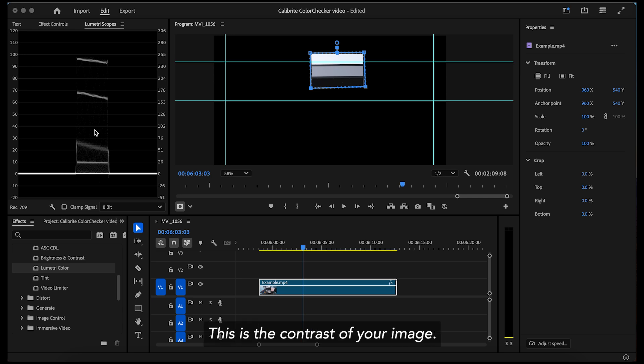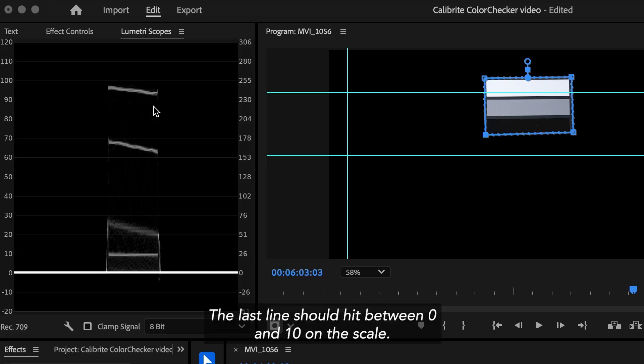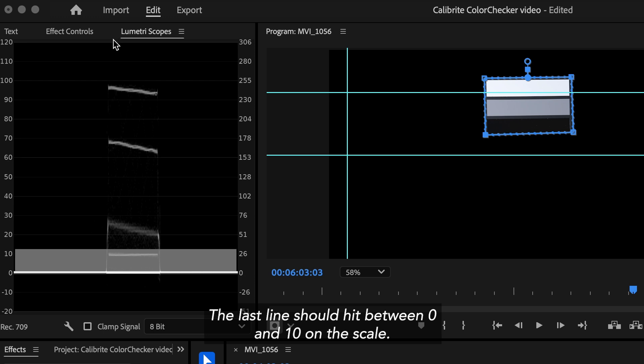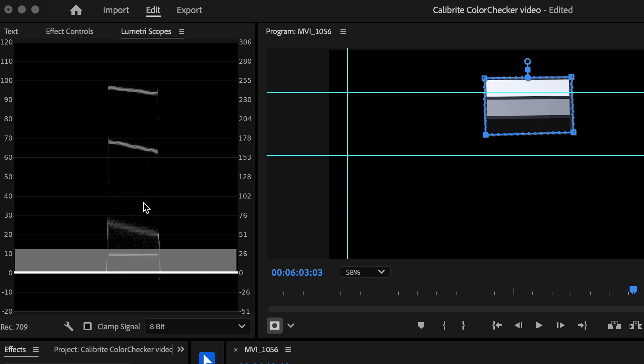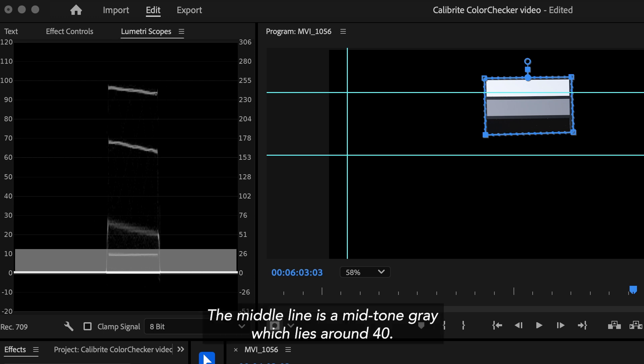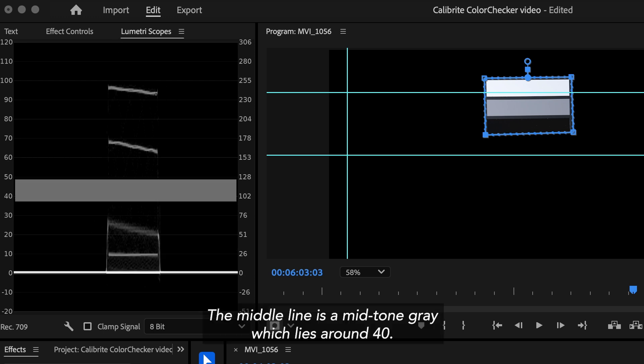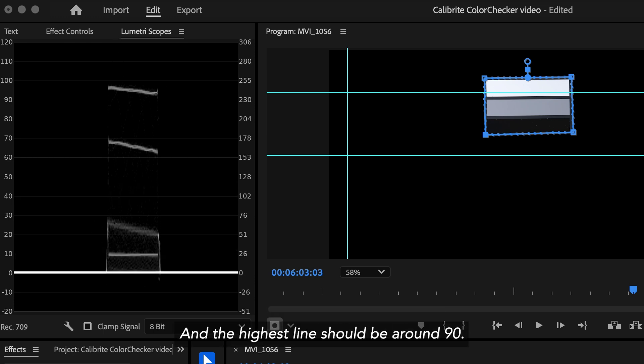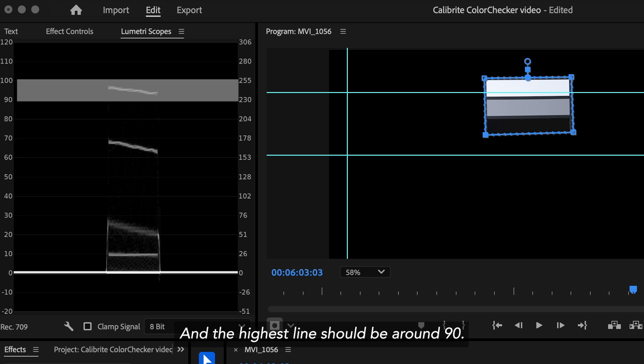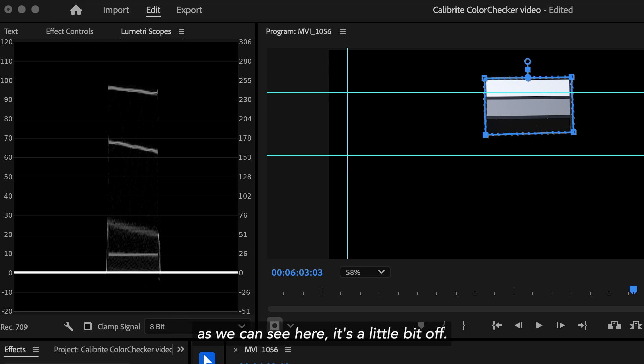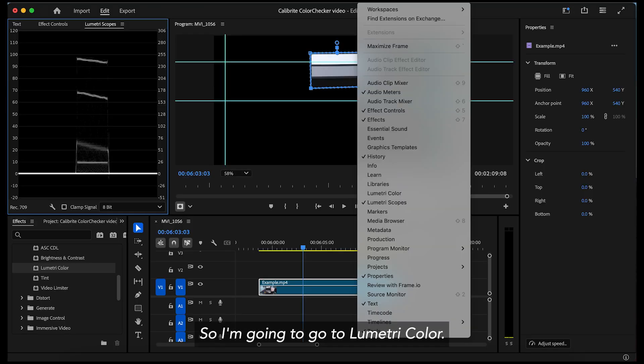This is the contrast of your image. The last line should hit between 0 and 10 on the scale. The middle line is a mid-tone gray, which lies around 40 and the highest line should be around 90. As we can see here, it's a little bit off. So, I'm going to go to the lumetri color.